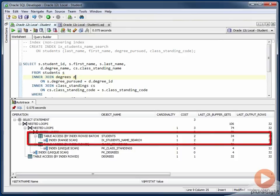This is causing 32 blocks of IO to occur in this case. Remember, the 34 blocks shown on this line includes all the subtrees. So two of these blocks are from the index operation that we see just below, which leaves us with 32 blocks for this table access by index row ID operation.